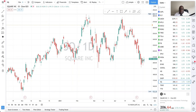Hello friends and welcome to another tutorial here on TradingView — how to connect TradingView to TradeStation. This is one of the more frequently asked questions: how do I connect TradeStation to TradingView, and what is the purpose of that? Why would anybody want to do that? Well, there are a couple of reasons.